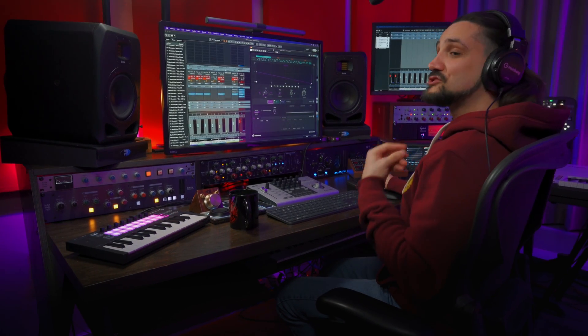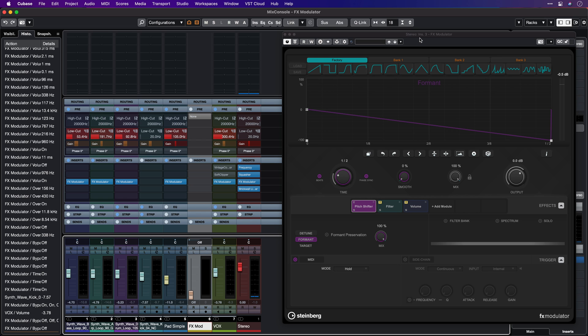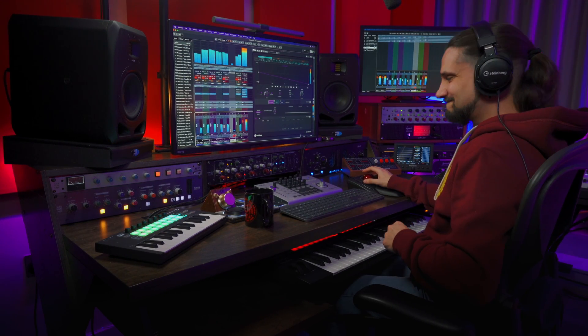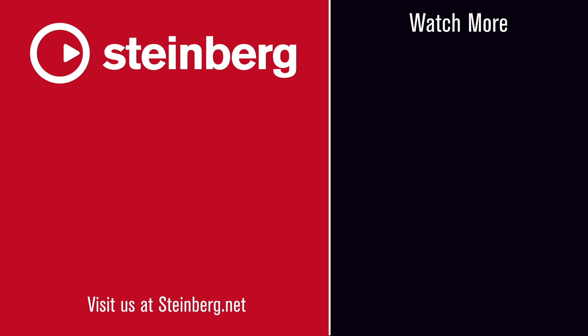I want to show you one last thing: you can actually trigger the effects with the FX modulator using MIDI notes. I've added an instance of FX modulator on my stereo out and I'm going to trigger the pitch shifter effect using a MIDI note. I've activated MIDI and I'm setting this MIDI track to the FX modulator. This way you can also create some really interesting real-time effects using MIDI. So this is the brand new FX modulator — Instant Inspiration. Thanks so much for watching and have fun! I'll see you next time!